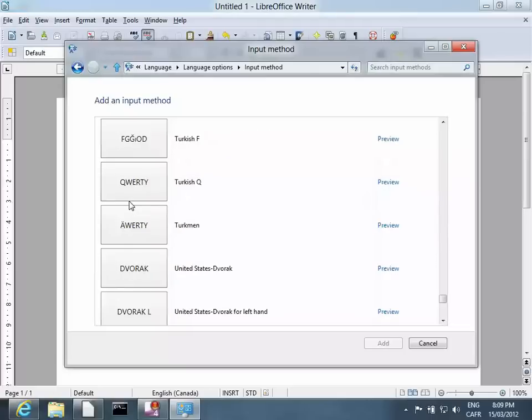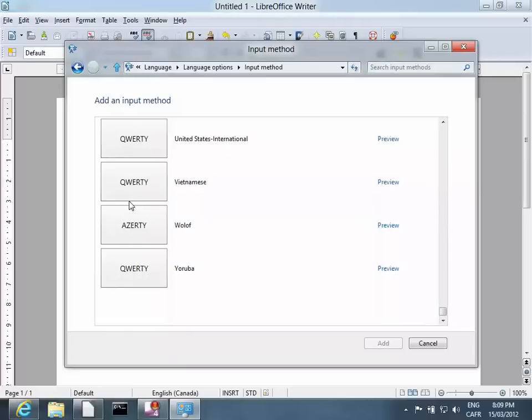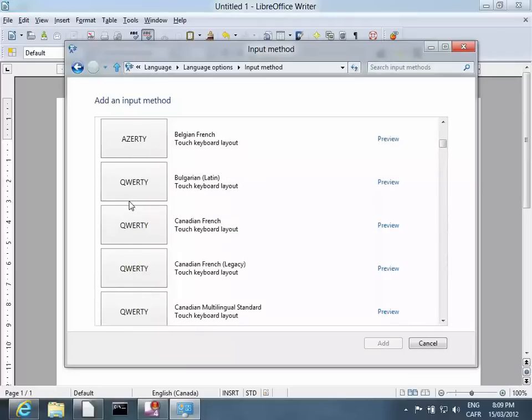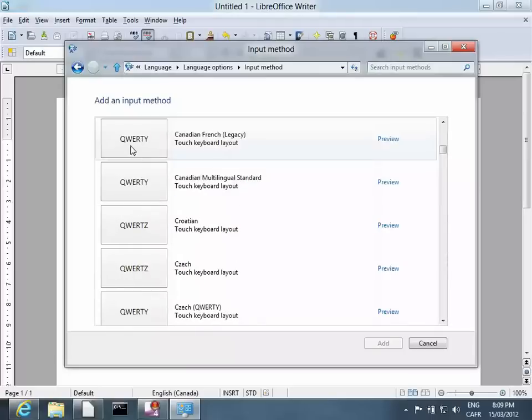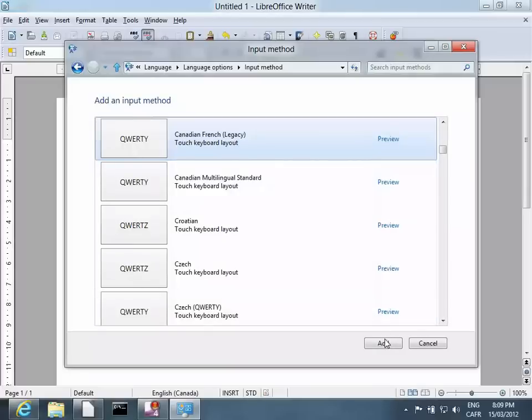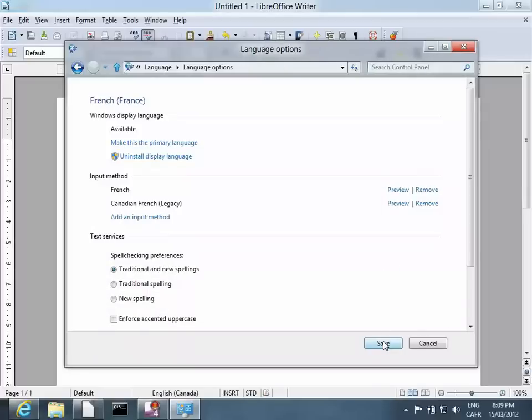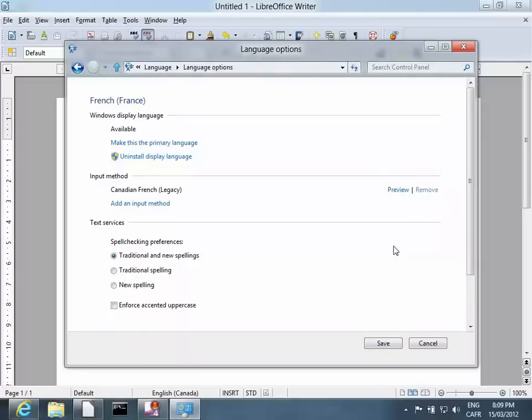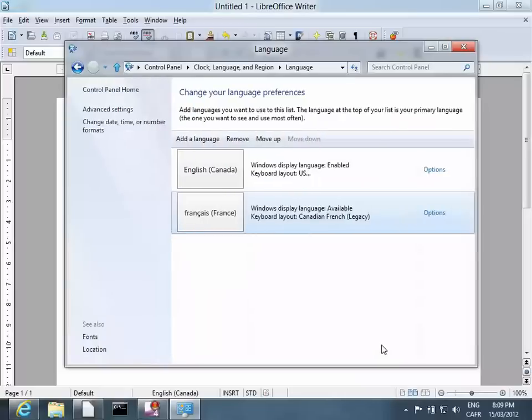You select an input method. We'll choose Canadian French here. Add it. And just to keep things a little clean, I'll take out the French keyboard.